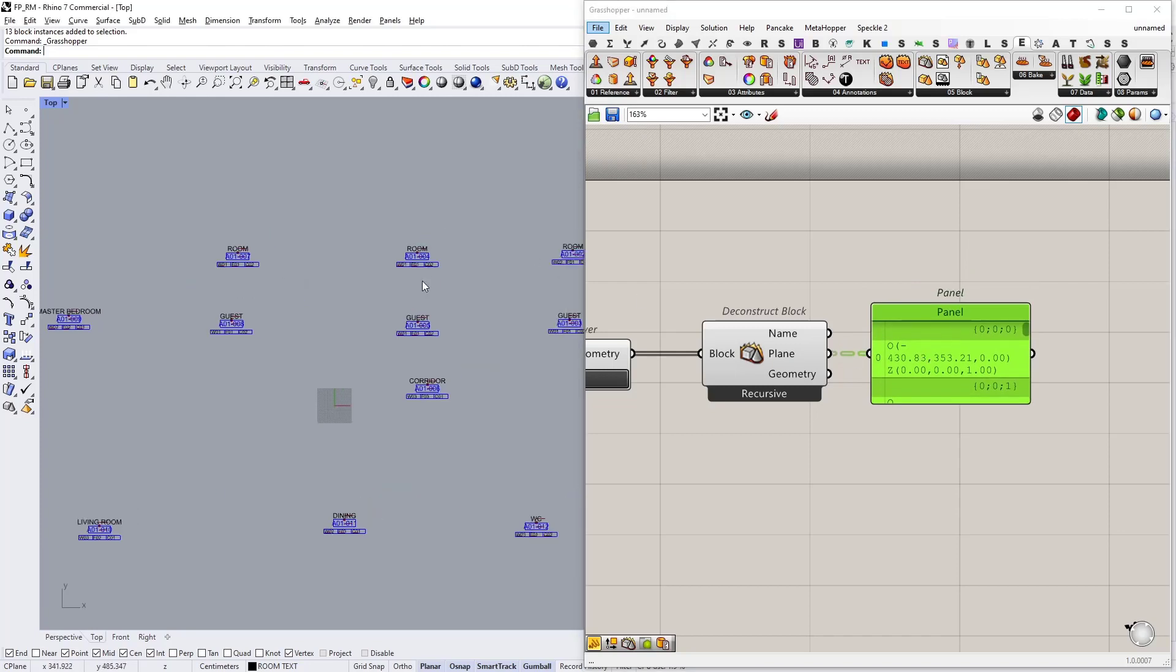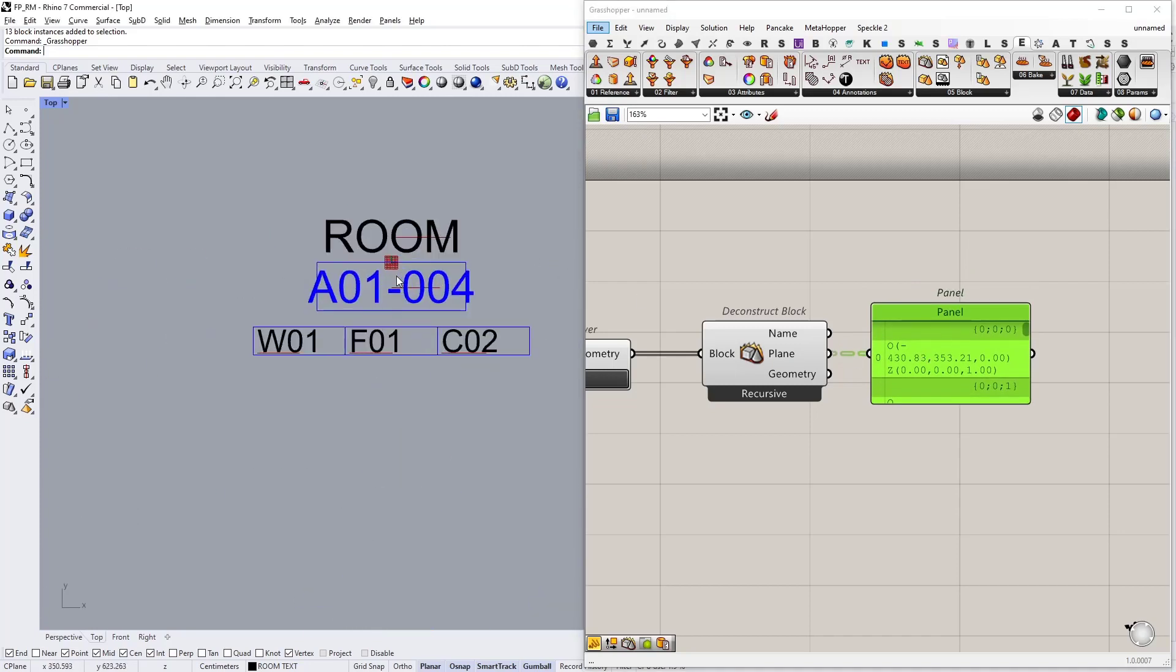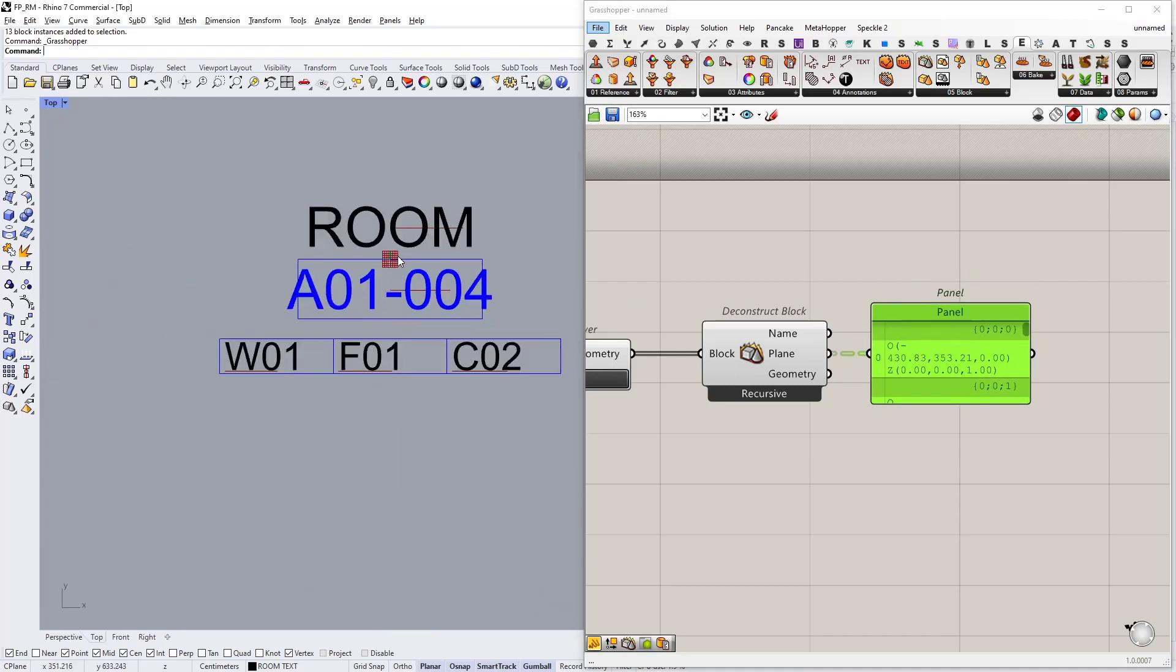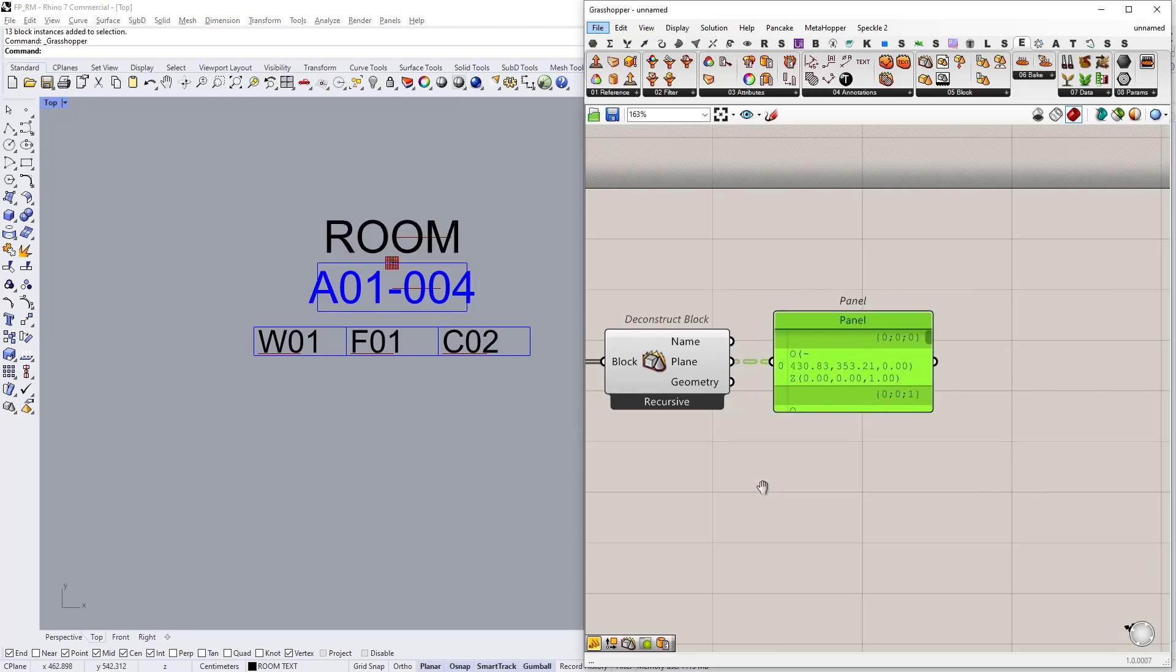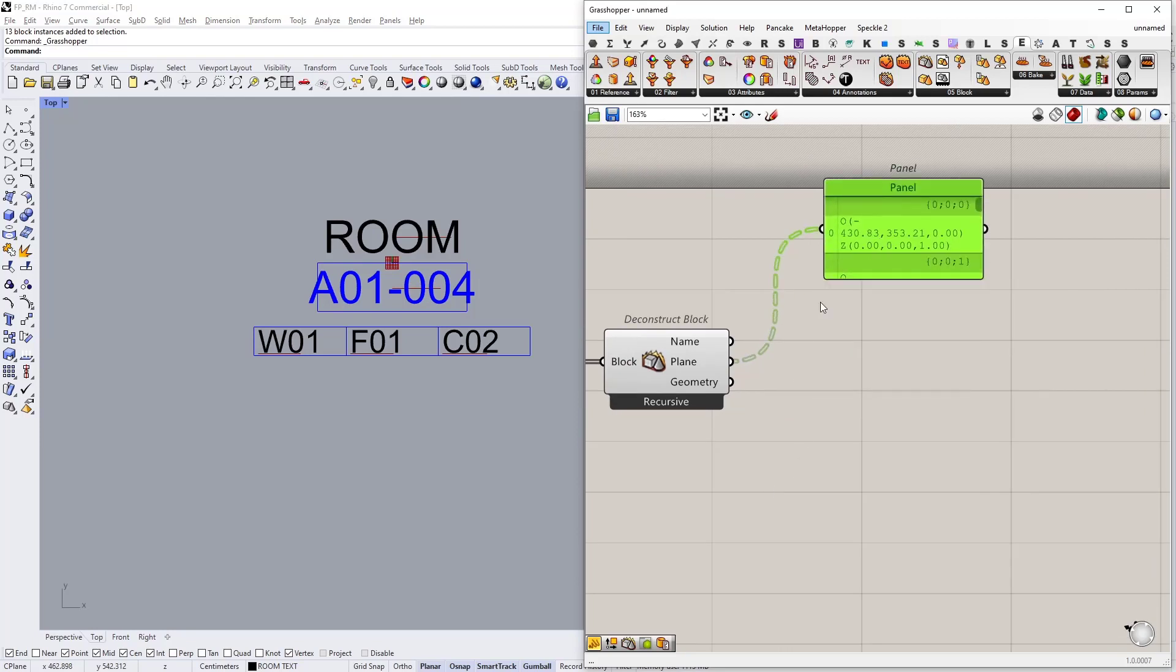So these planes actually are the location points for my Revit rooms. Right now they are Rhino planes. I'm going to deconstruct these planes to get their origin point.